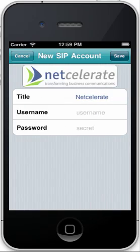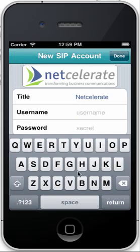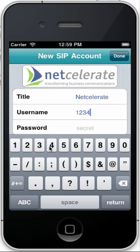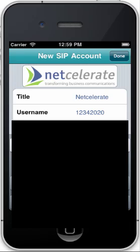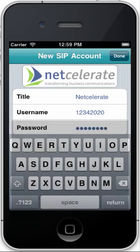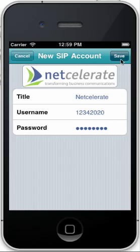This will take you to the account creation screen. Tap on the username line and enter your SIP username. Tap on the password line and enter your SIP password. Tap done, then save.